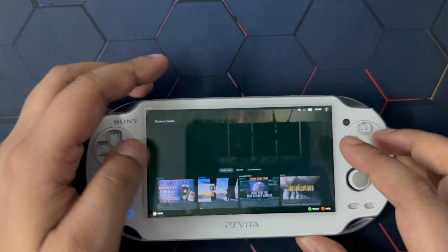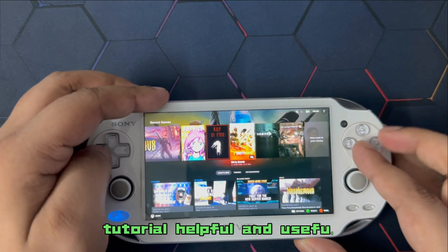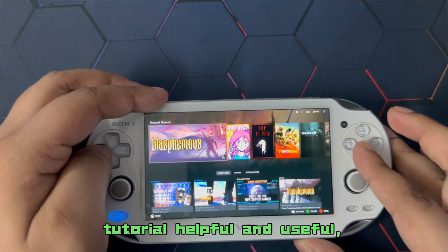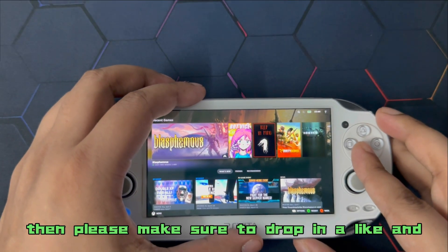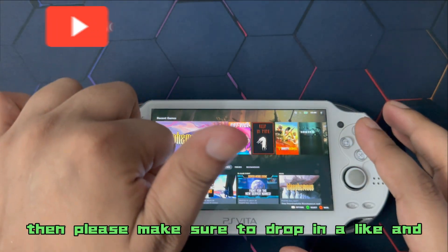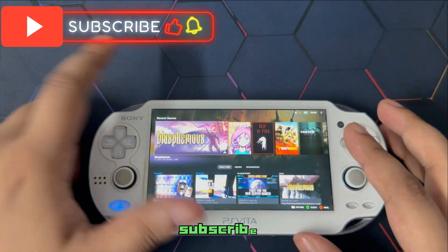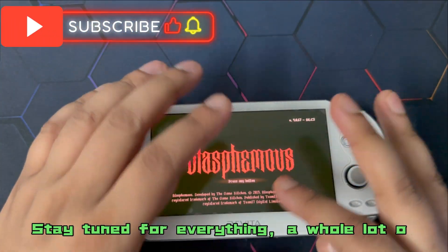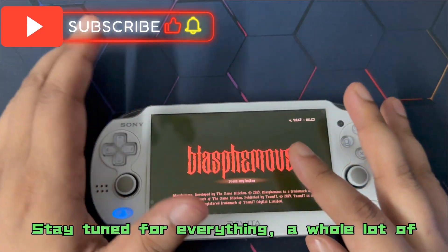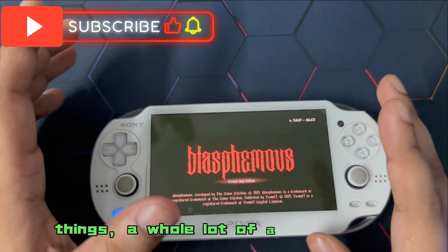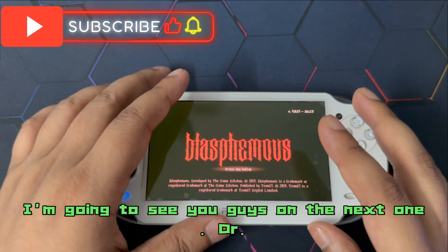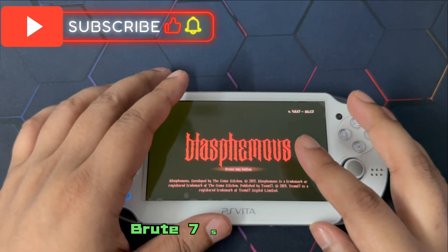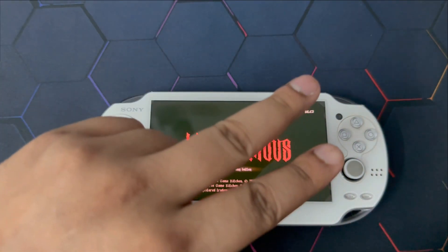Yeah, that's basically it with the moonlight app. If you found this tutorial helpful and useful, then please make sure to drop in a like and subscribe. Stay tuned for everything, a whole lot of things, a whole lot of awesomeness. I'm going to see you guys on the next one, Dr. Groot7 signing off. Peace.